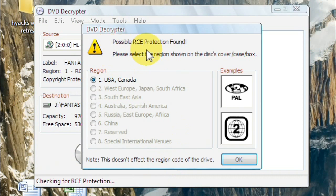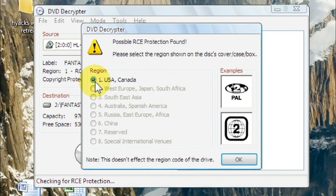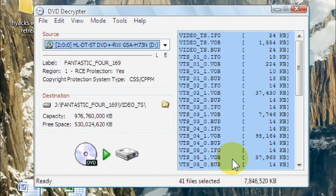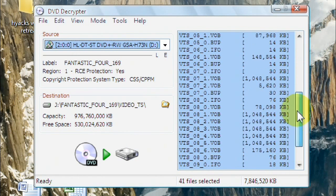And then it'll come up with possible RCE protection found. I'm in the U.S., so I'll leave it there. But if you select whichever one the DVD is from, so press OK. Then it'll show you over here all the files that are on the DVD.